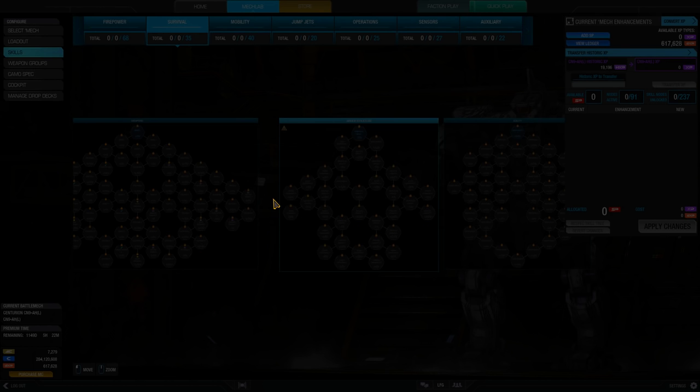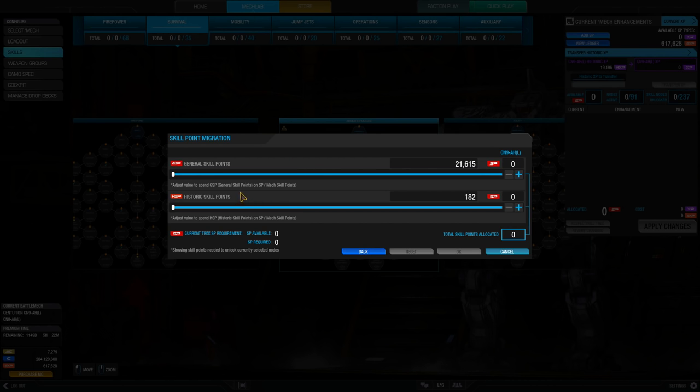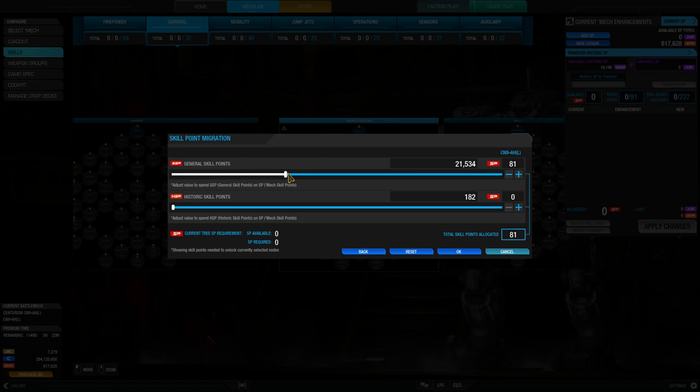These are skill points that can be used on any mech of your choosing, and simply require you to transfer them using the transfer interface.